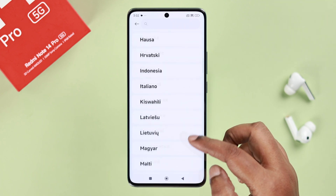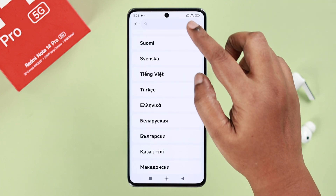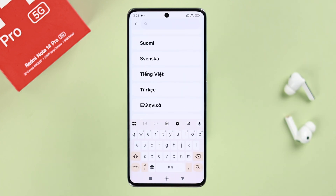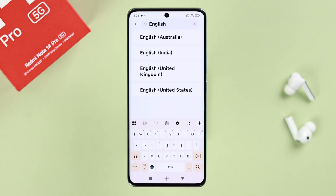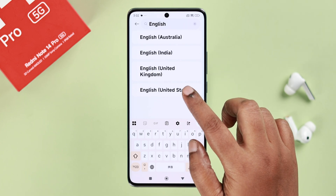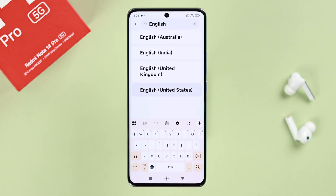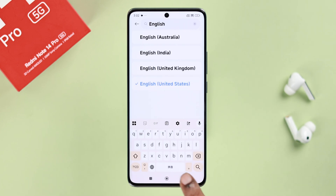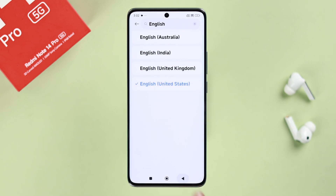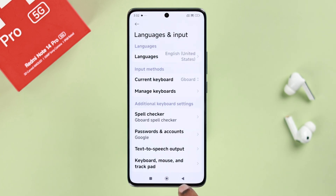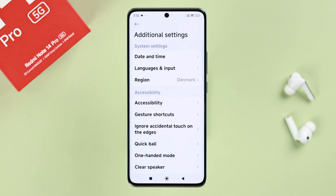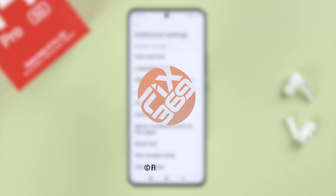Search for your preferred language in the list, or manually search it in the search bar. When you find it, just tap and select it — and that's it! It'll be changed to your system language. Thanks for watching.